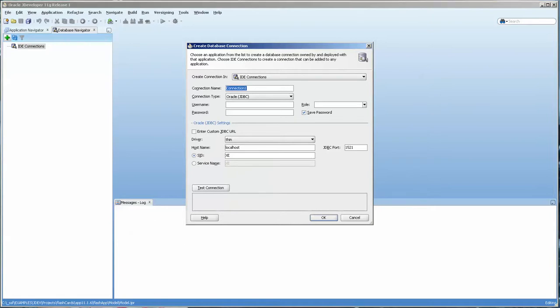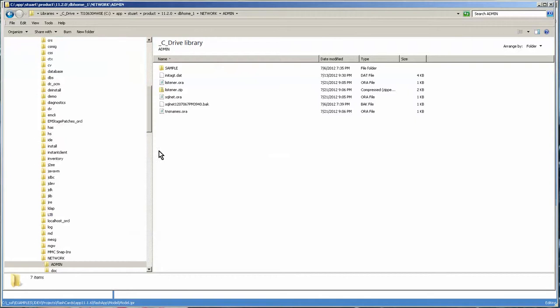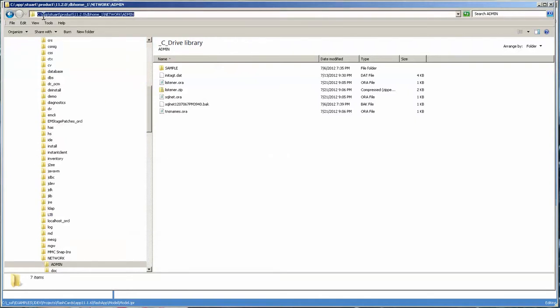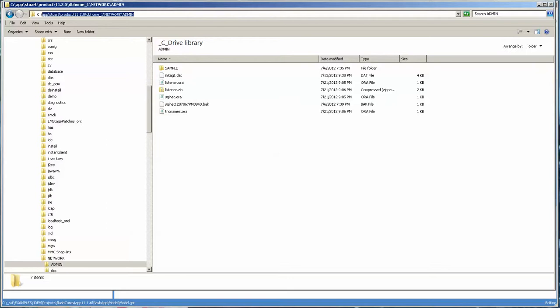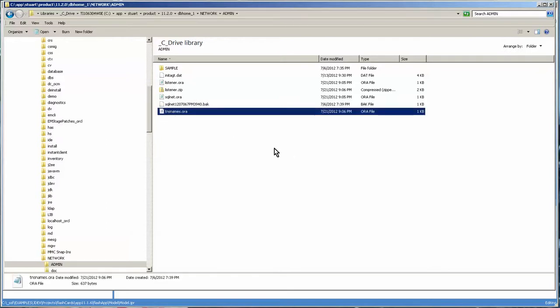Let's quickly go over to our database and check out where we get this information from. Go over to Windows Explorer. I already have it open here and you can see in this particular computer, it's in app Stuart product 11.2 db home network admin and here I have my tnsnames.ora file.